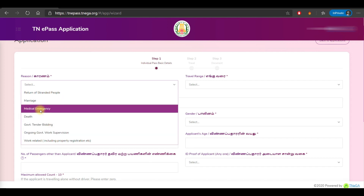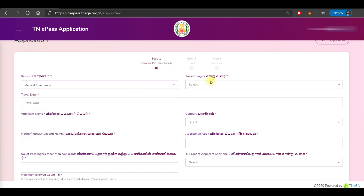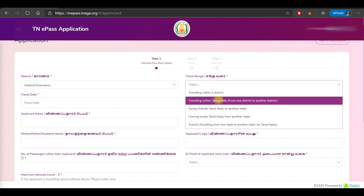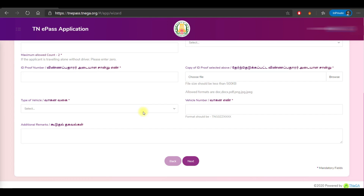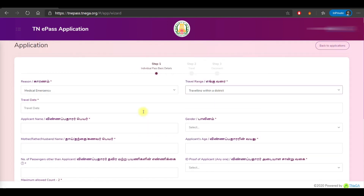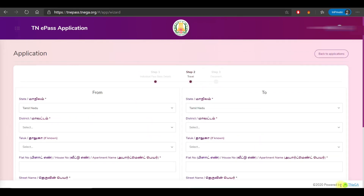Select a reason such as medical emergency, or travel within district. If you want to get a pass approved, select the appropriate emergency reason. Fill in the travel date details, then proceed. Okay friends, once you have selected your reason, let's go to step 2.